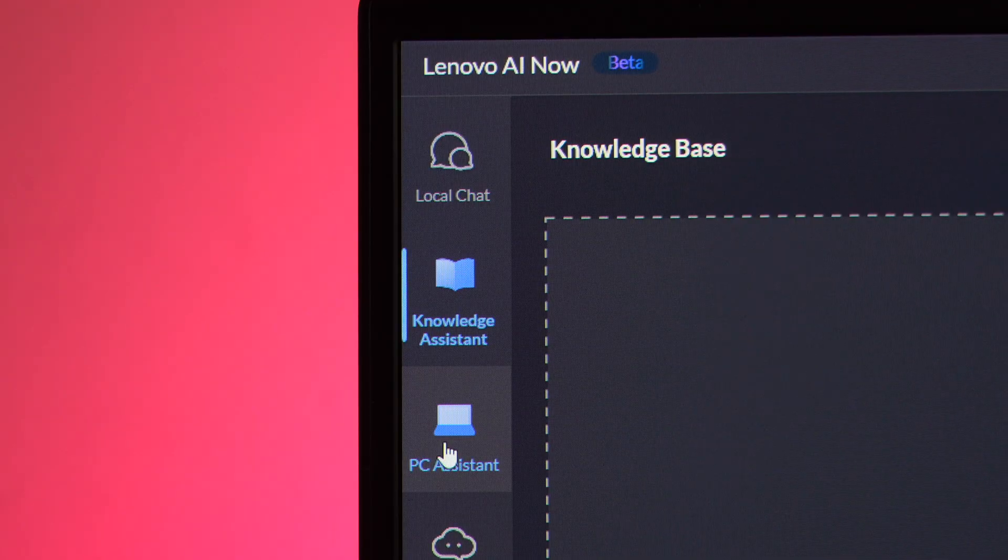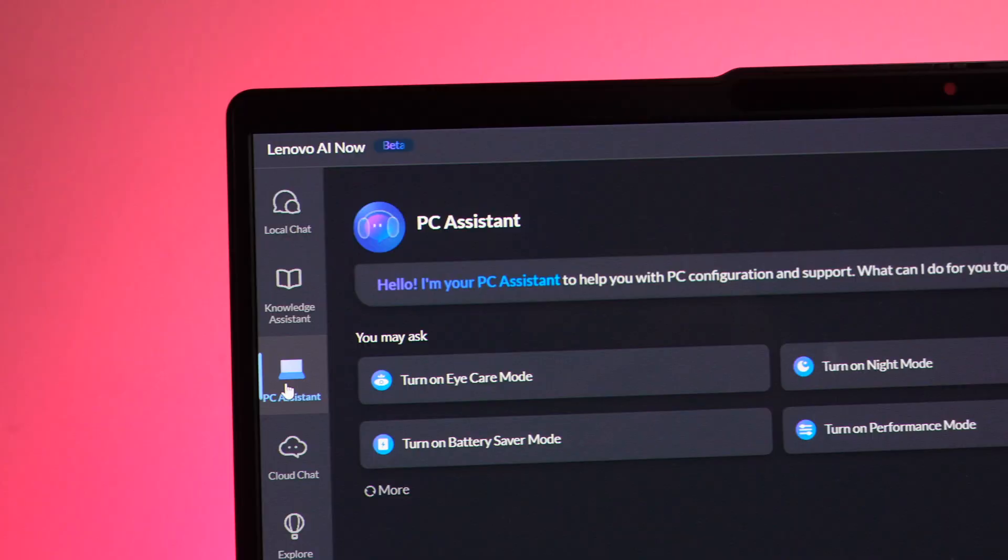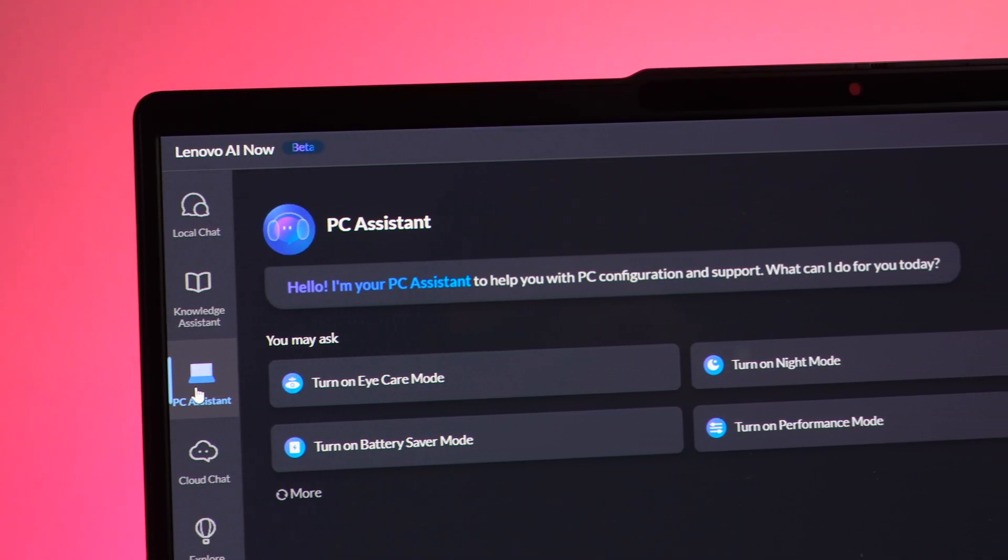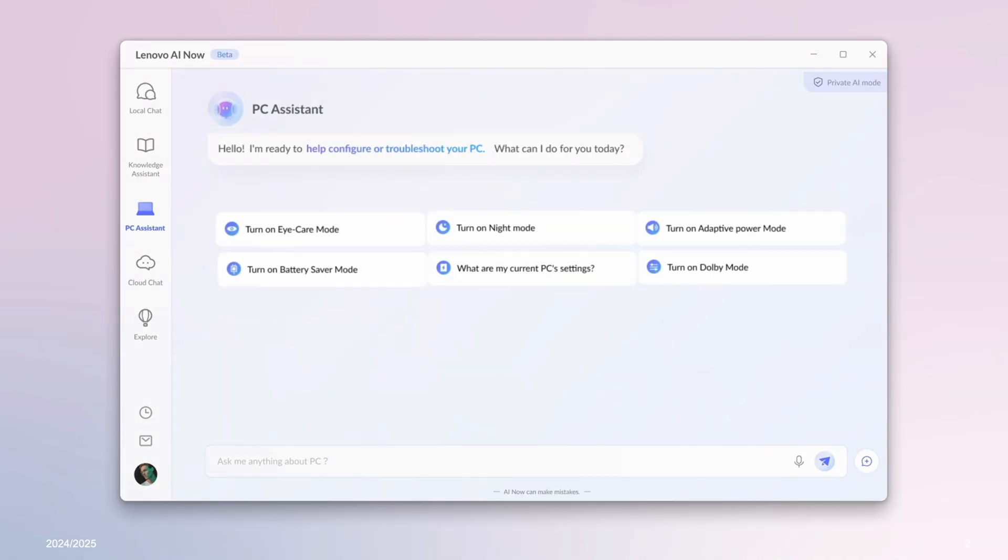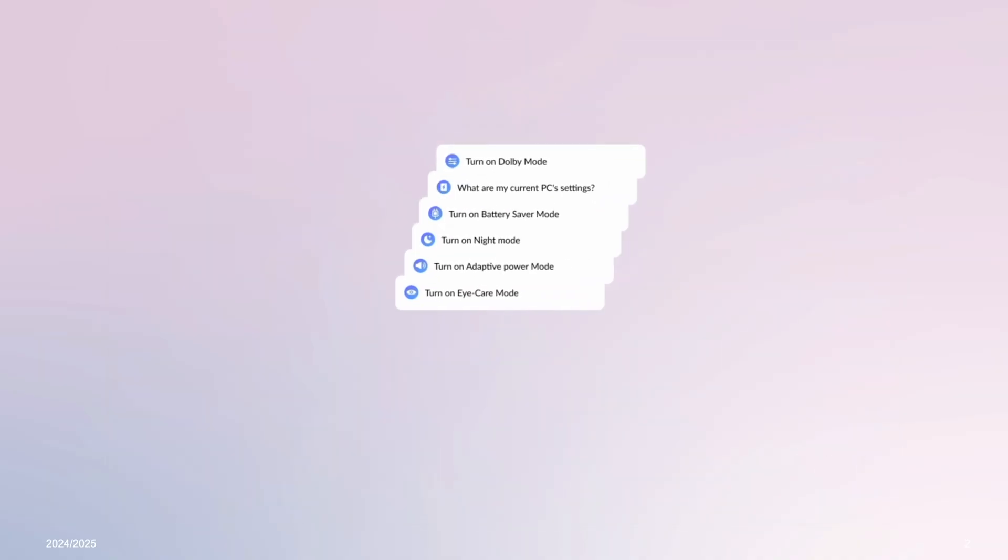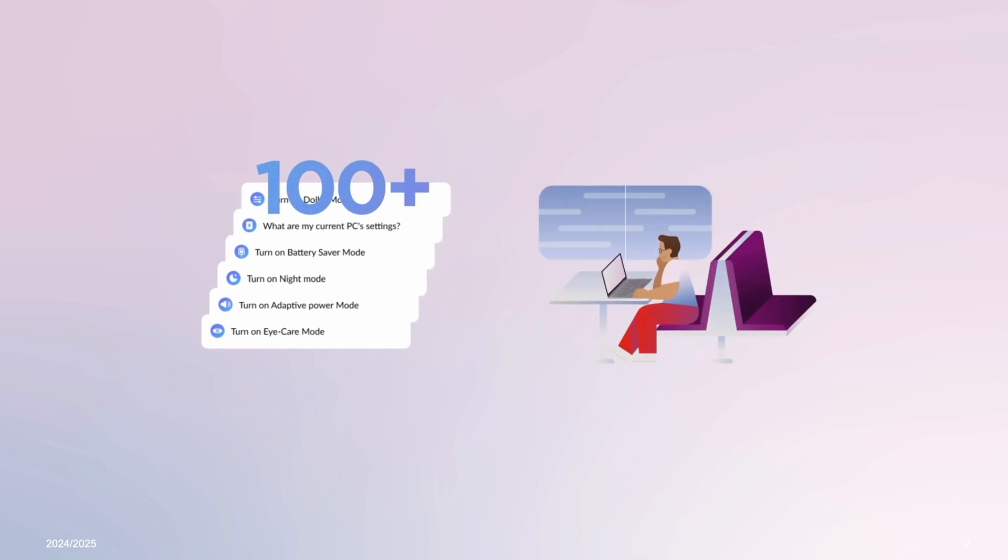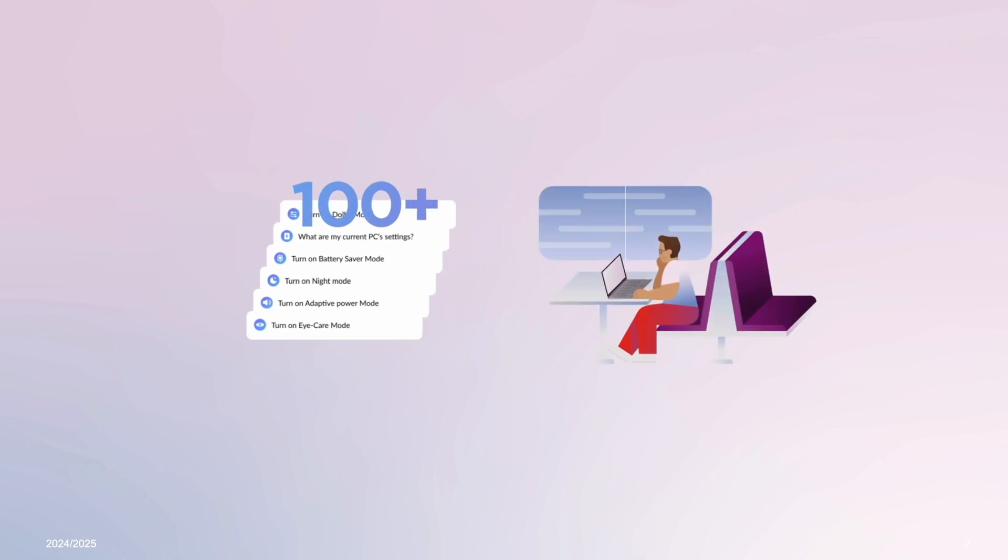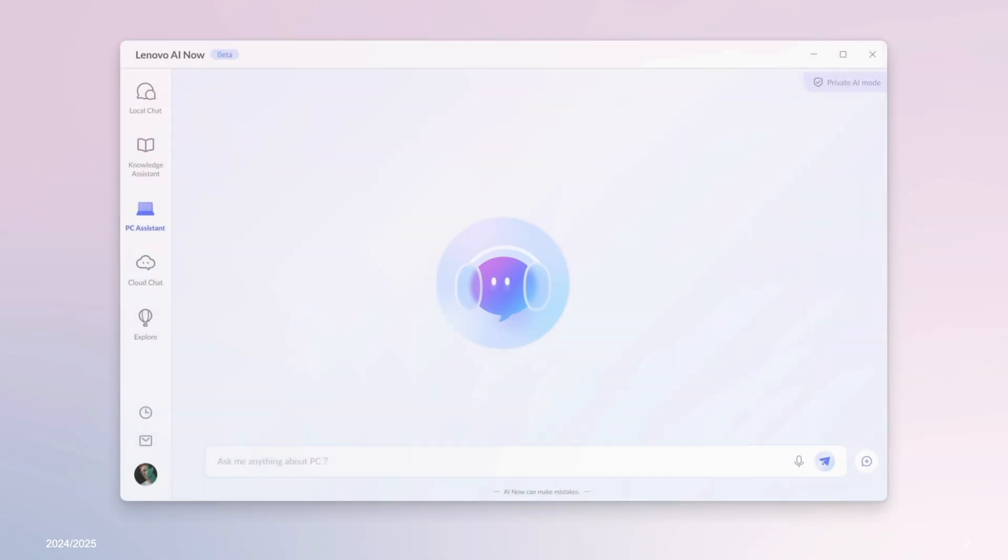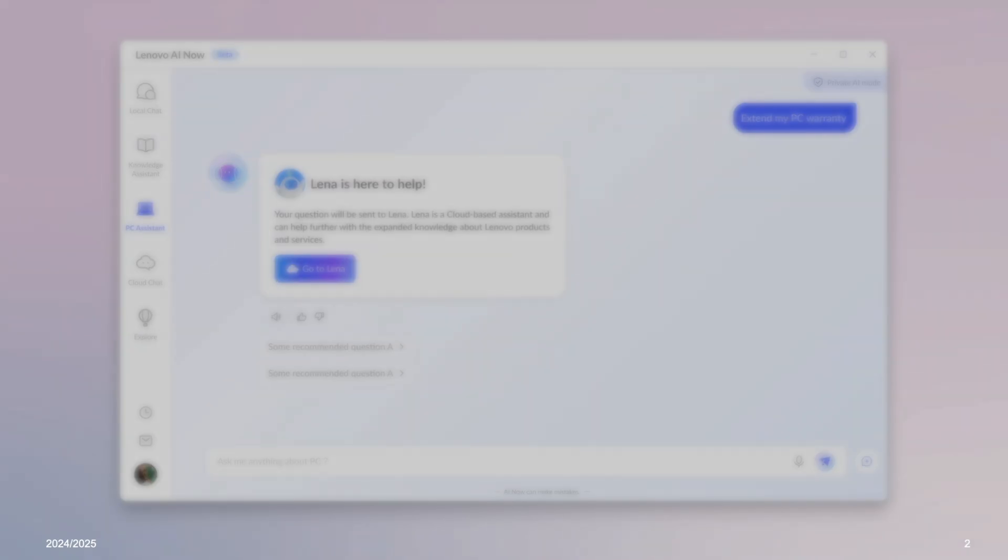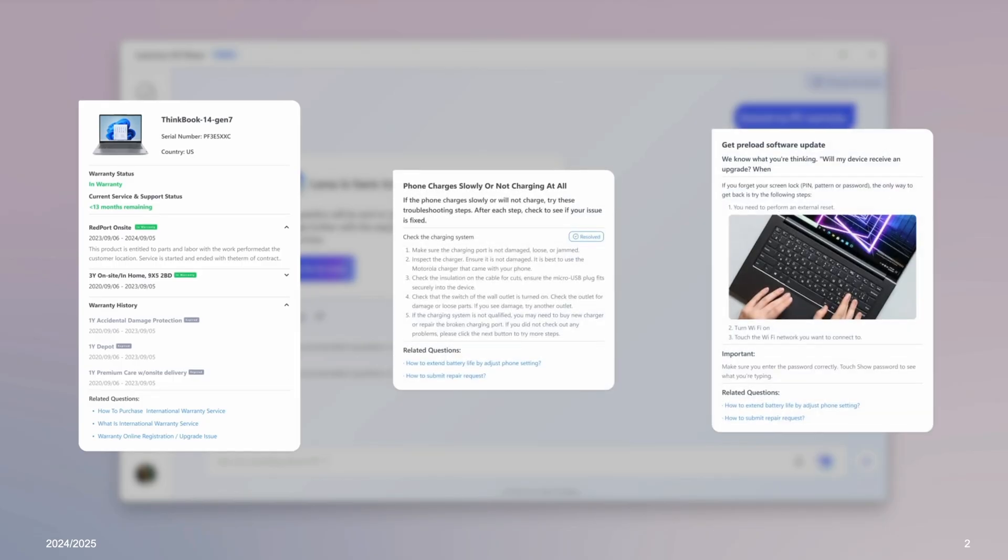When it comes to AI, Lenovo has truly taken it to the next level with the PC Assistant. Just tell it what you need and it'll do it right for you. With over 100 plus built-in settings, Lenovo AI can handle almost everything on your PC. For example, if you need an instant service support, PC Assistant is there for you. Ask it to extend your warranty. You will have all the information at your fingertips. Trust me, there's so much more you can do with the PC Assistant. You don't even need to be a tech expert to do this.